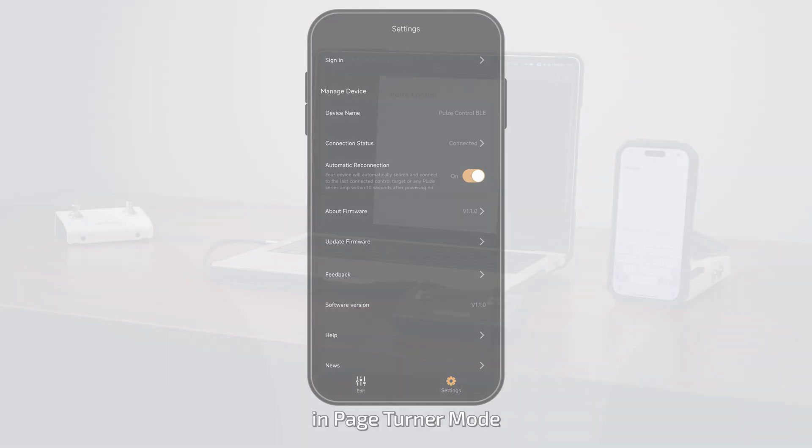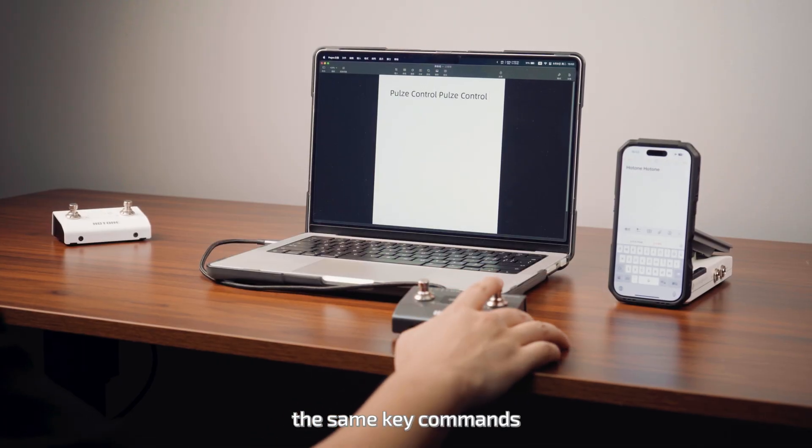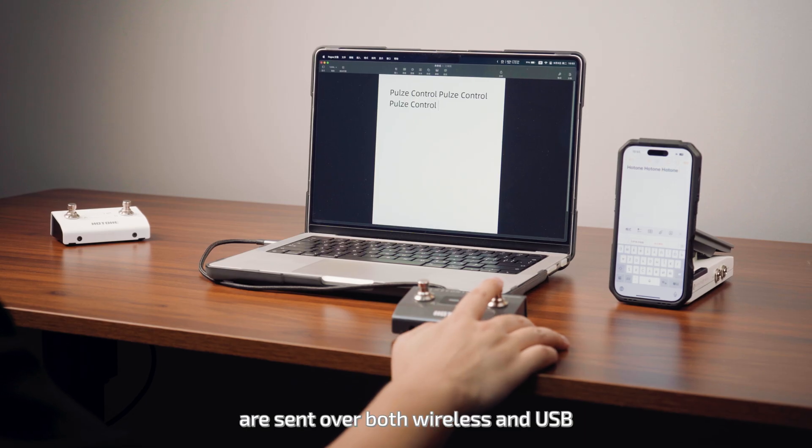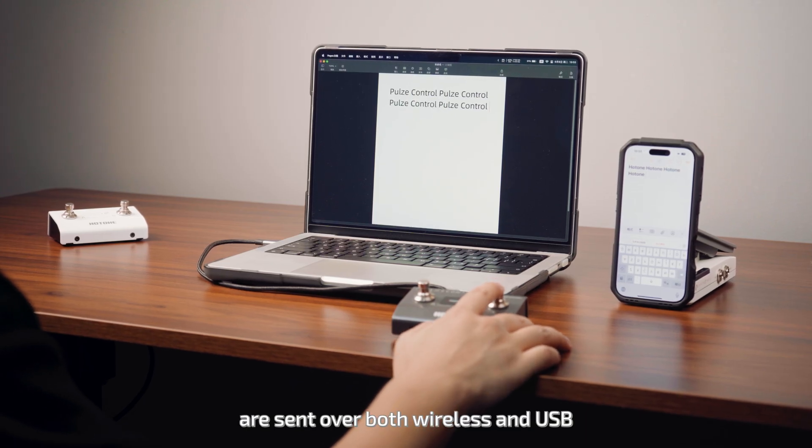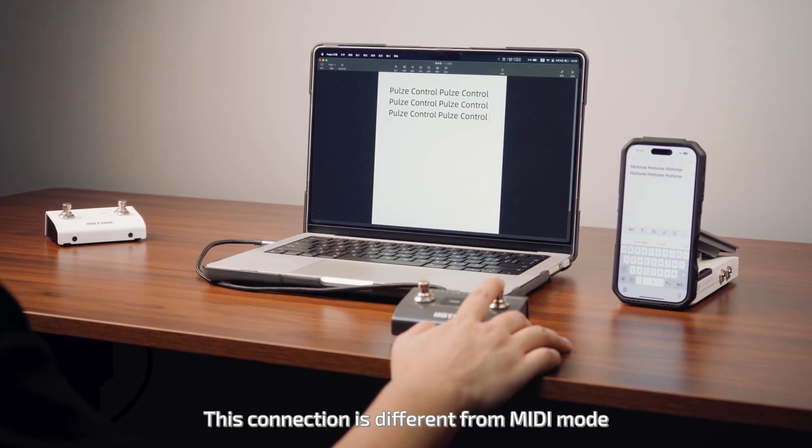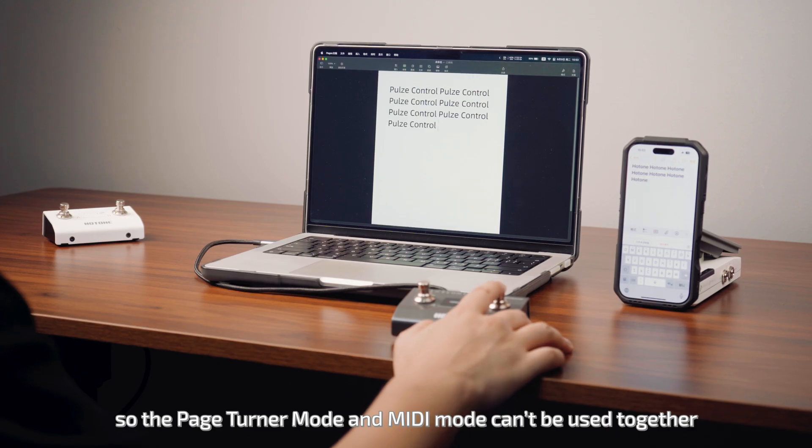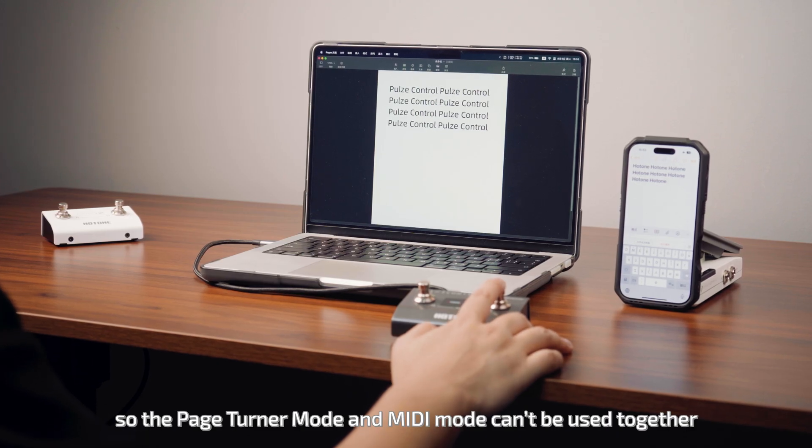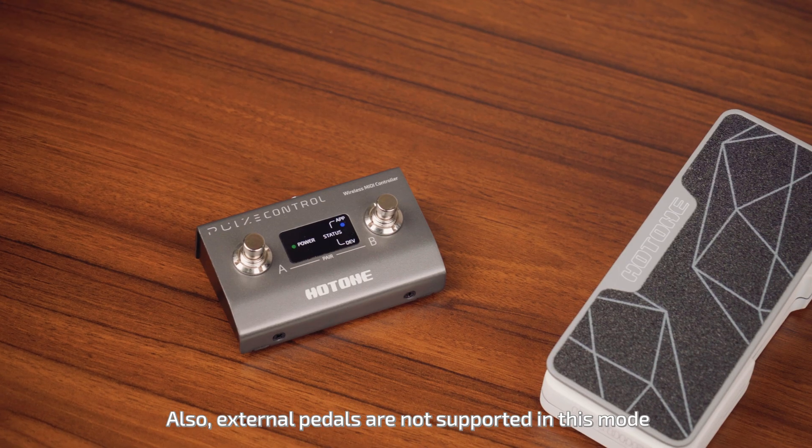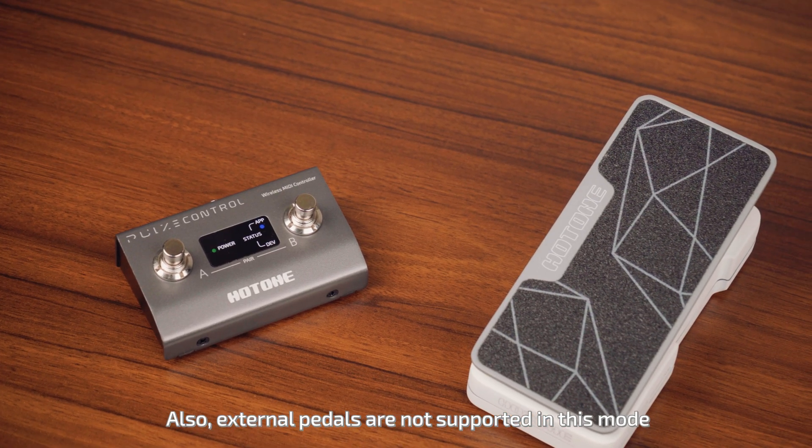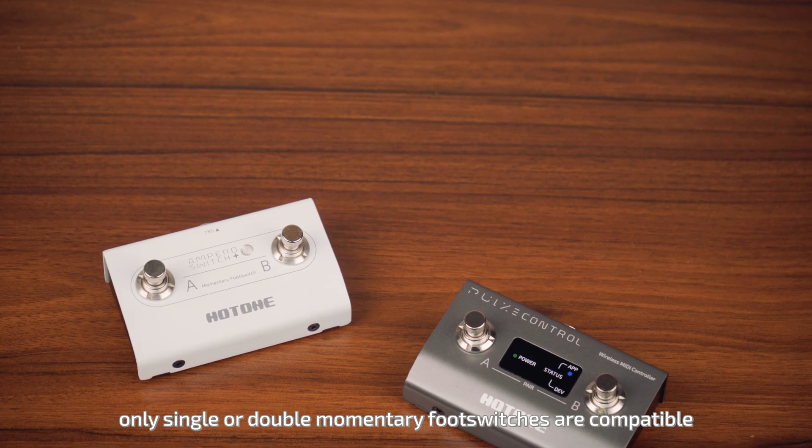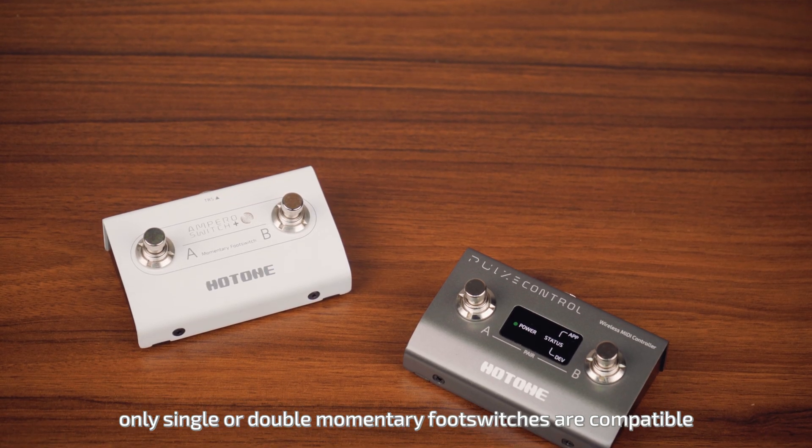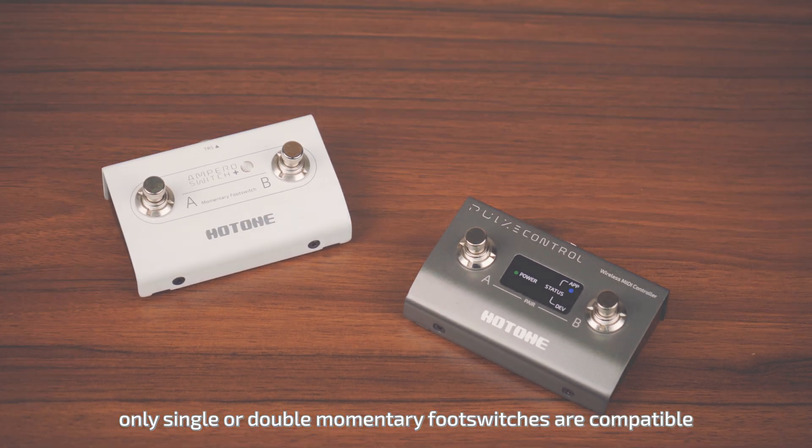Remember, in Page-Turner mode, the same key commands are sent over both wireless and USB. This connection is different from MIDI mode, so Page-Turner mode and MIDI mode can't be used together. Also, external pedals are not supported in this mode. Only single or double momentary footswitches are compatible.